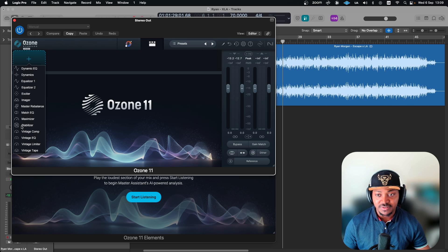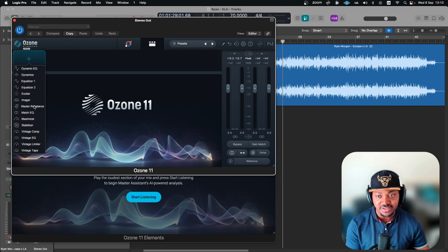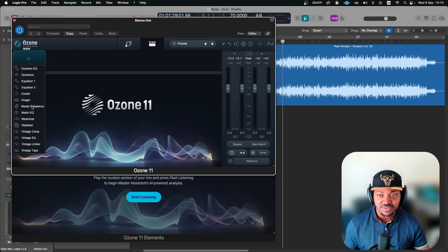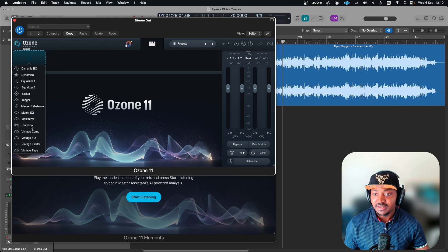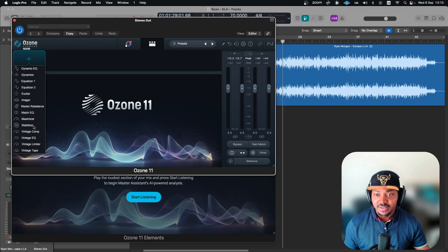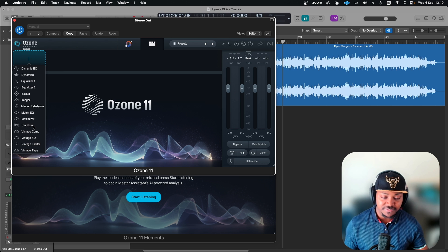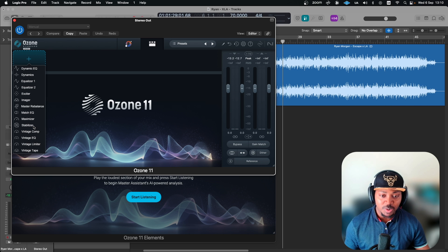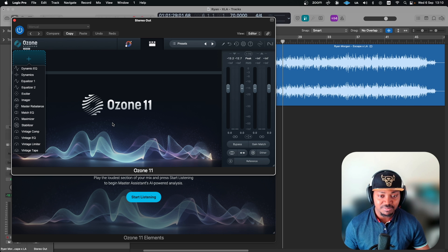Something like the Master Rebalance, this always used to be on the Advanced version but now you have it on the Standard, and also the Stabilizer. They might have obviously a few other bits and bobs, but at least they've now upped the Standard a bit more that you can actually do slightly more than you would do on version 10.